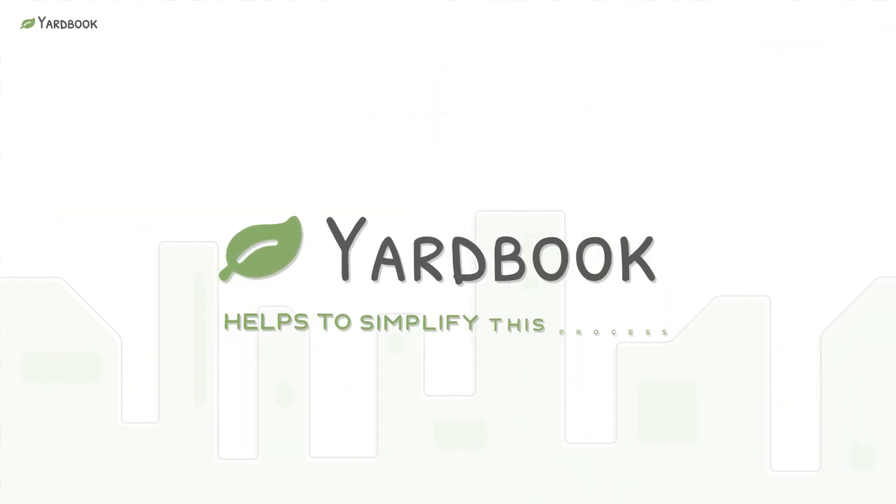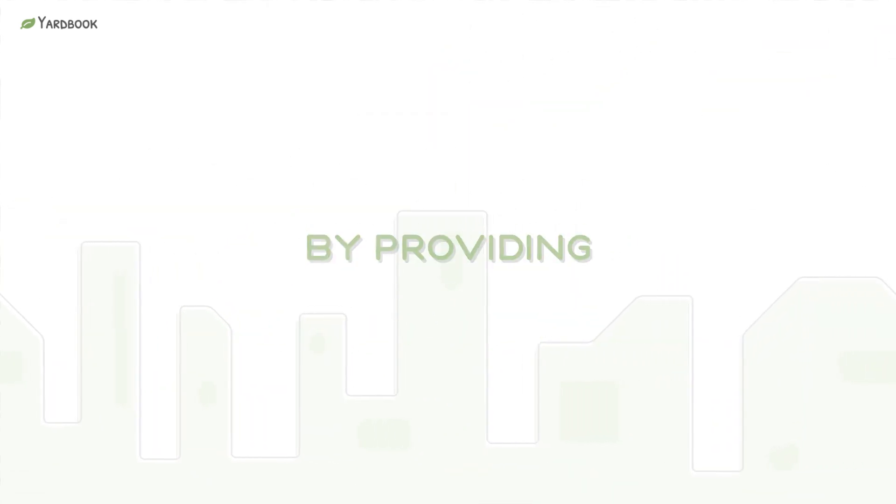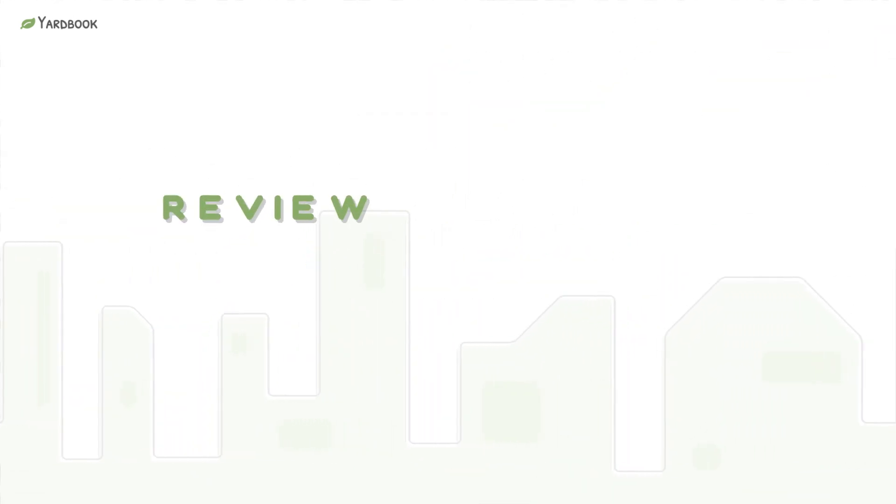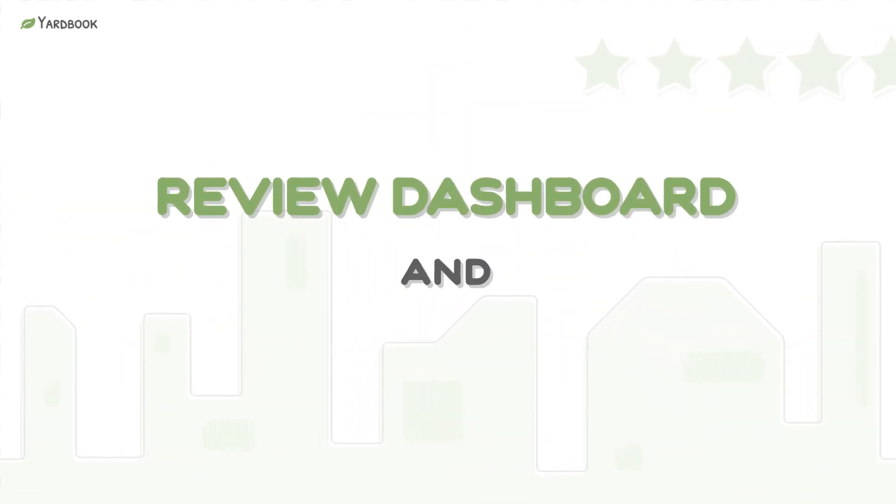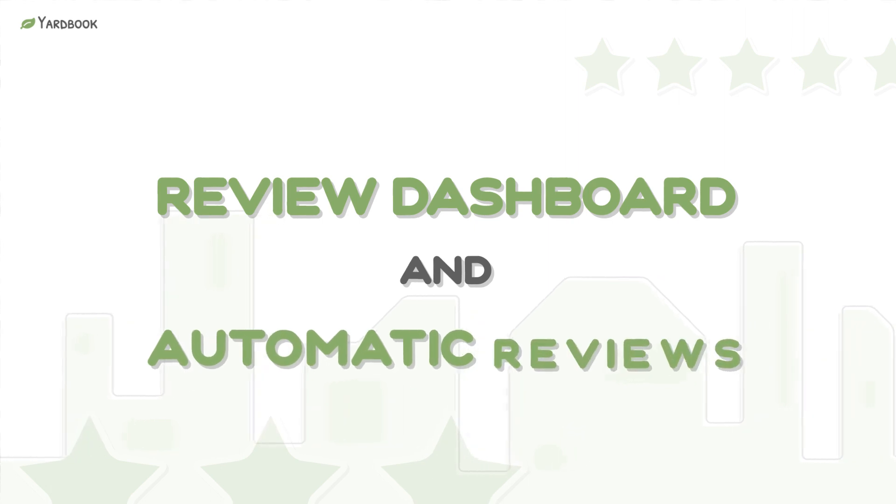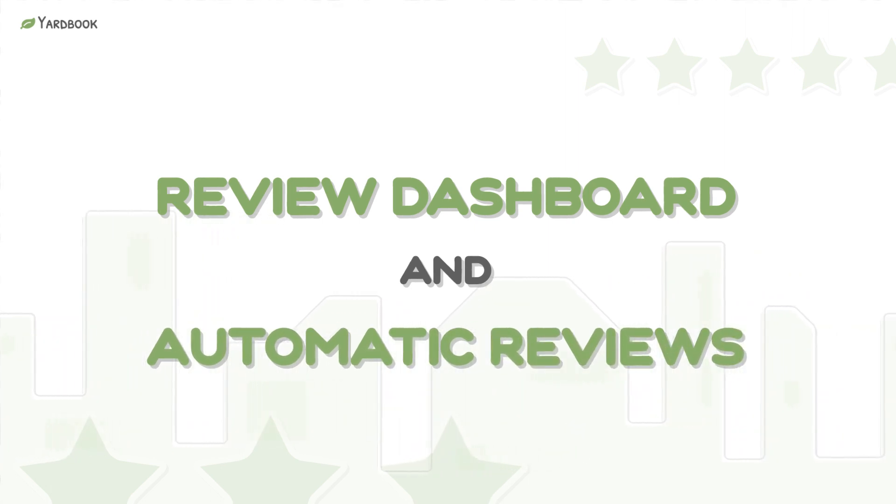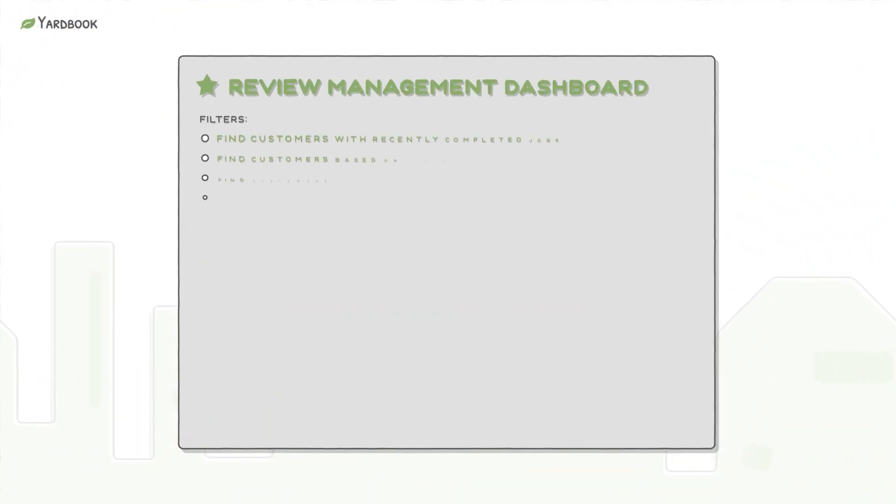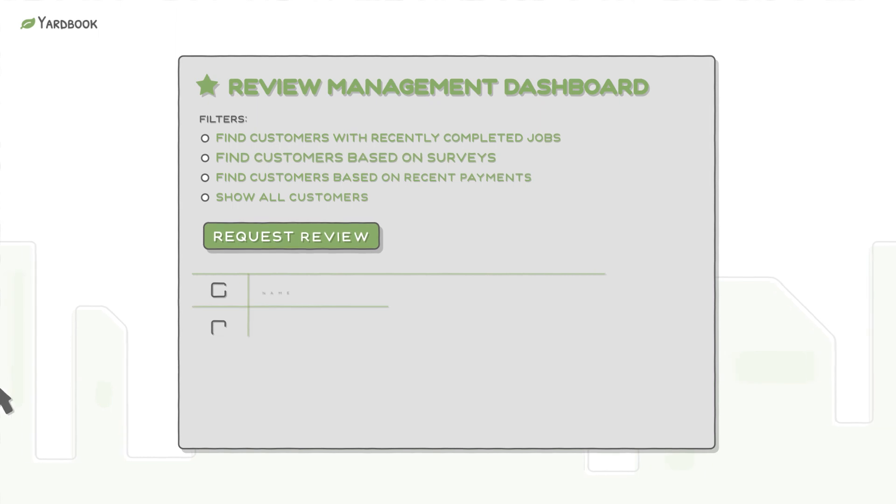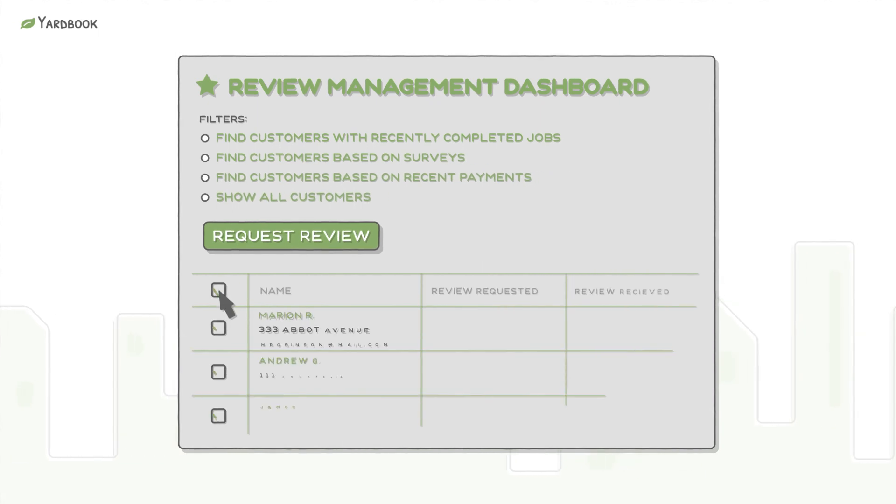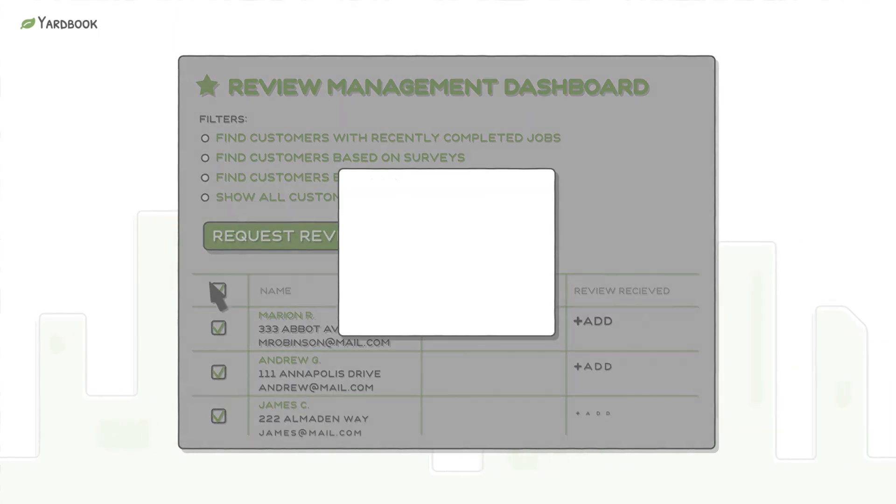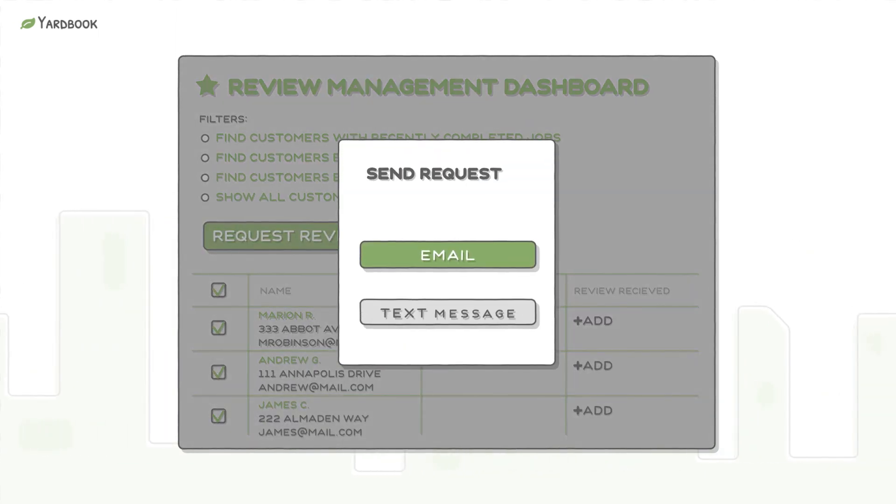Yardbook helps to simplify this process by providing a review dashboard and a workflow dedicated to collecting new reviews. You can use this tool to quickly identify great candidates for reviews and send a batch request.